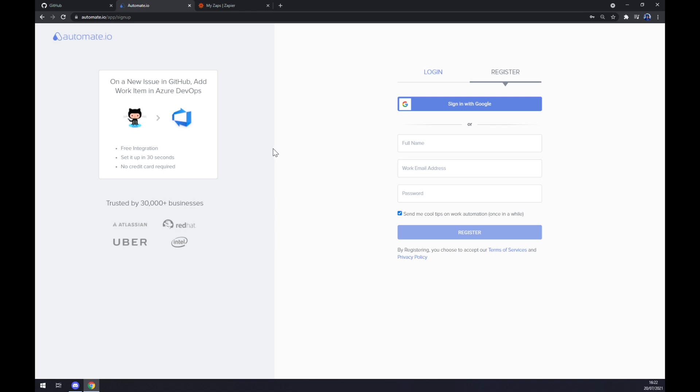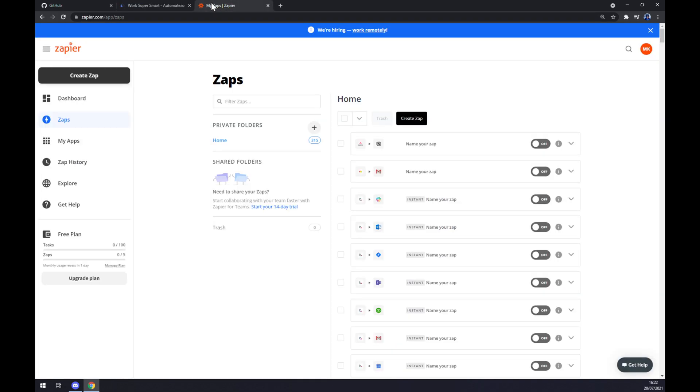We also need to create an account here, and let's go to the top left corner to create a zap. Once we're in there, we have to set up a trigger.